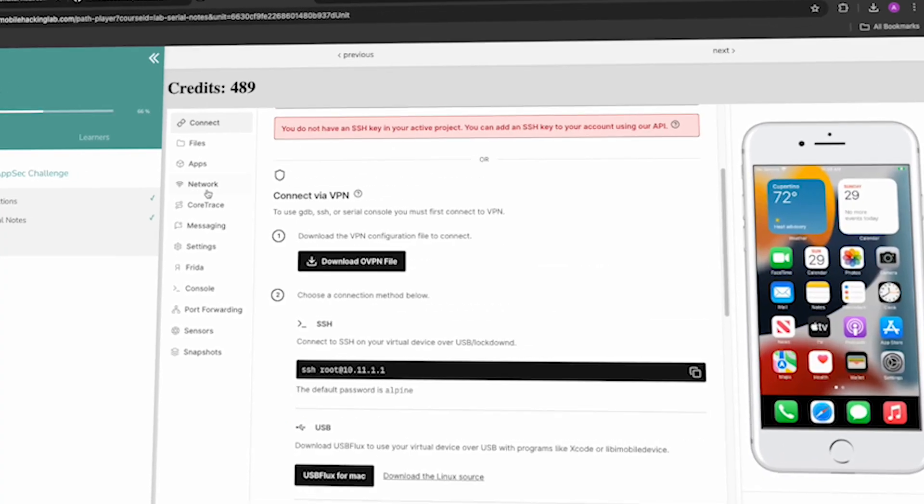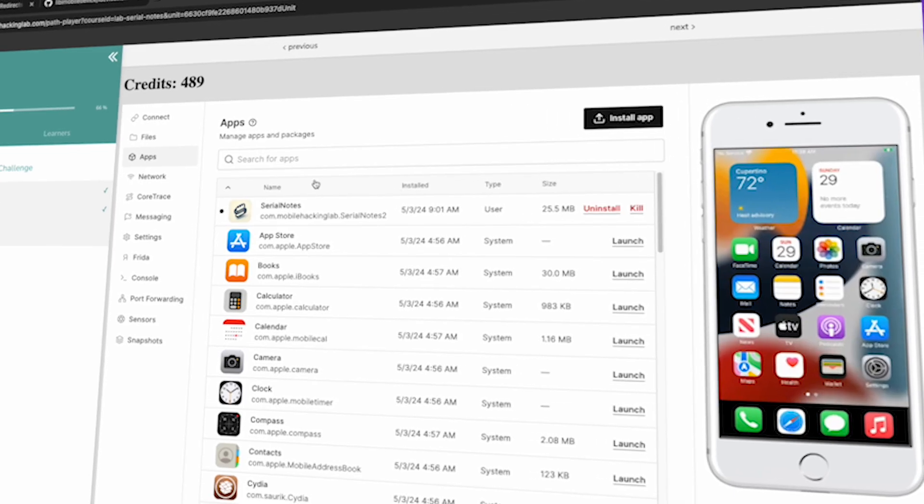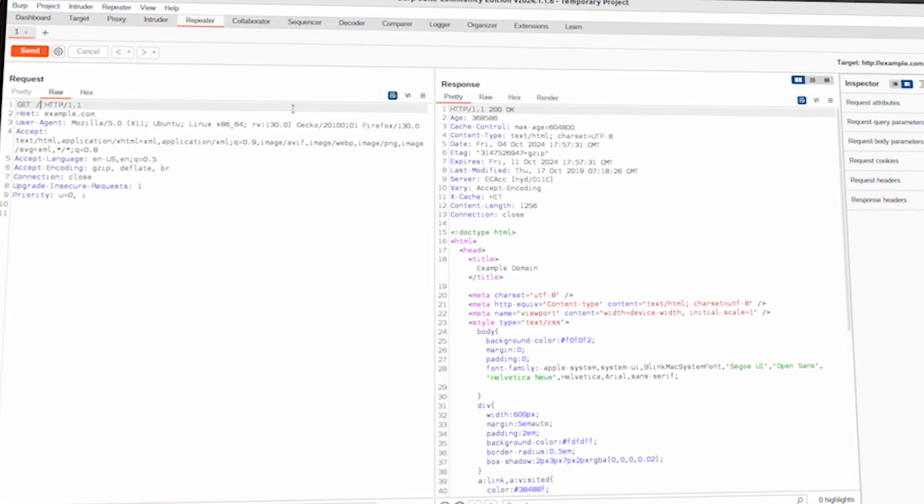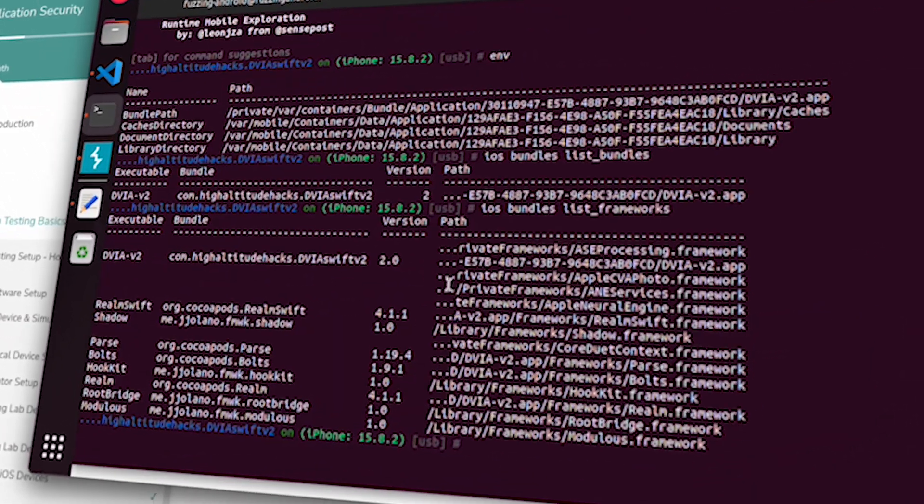In Module 2, we guide you through setting up a penetration testing environment tailored for iOS. You will learn how to configure your host software, set up physical devices and simulators, and intercept network traffic with tools like Burp Suite. We will also introduce you to dynamic instrumentation techniques using Frida and Objection, alongside static analysis using MobSF.